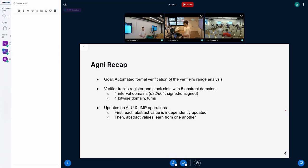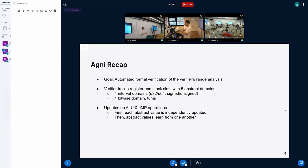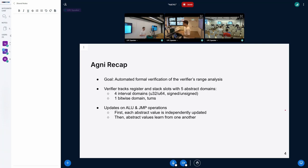When the verifier does all of this, it proceeds in basically two steps. First, it updates the different abstract values independently. In the second step, it uses information from the different abstract values to learn from one another — for instance, using information from the bitwise domain to teach the interval domains, or vice versa. This improves the precision of the abstract values significantly.